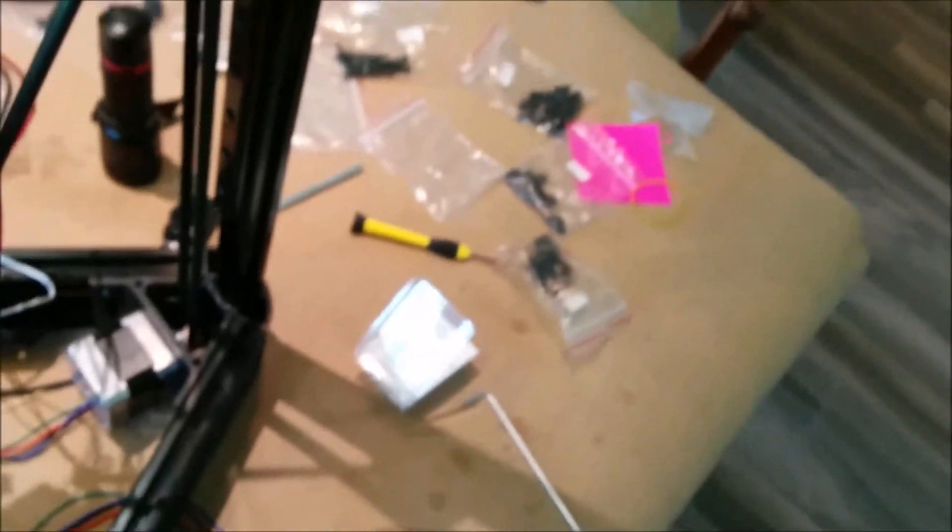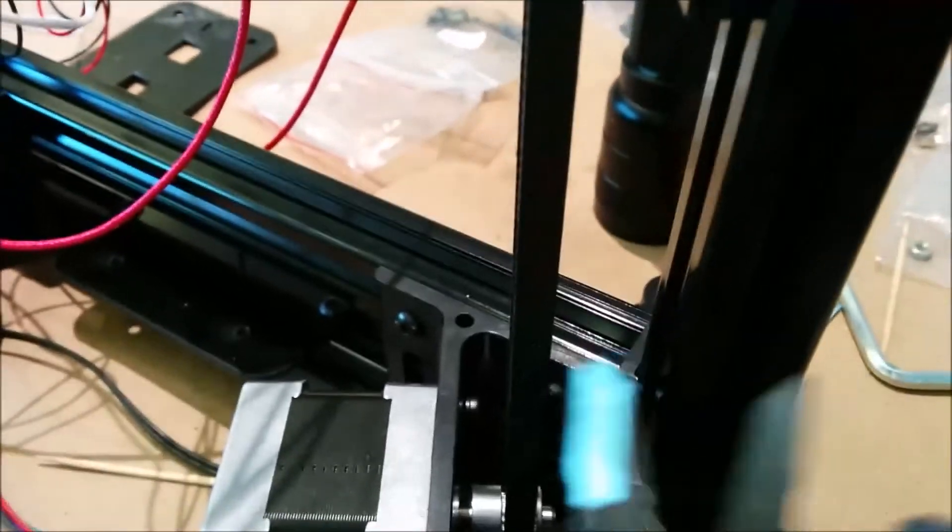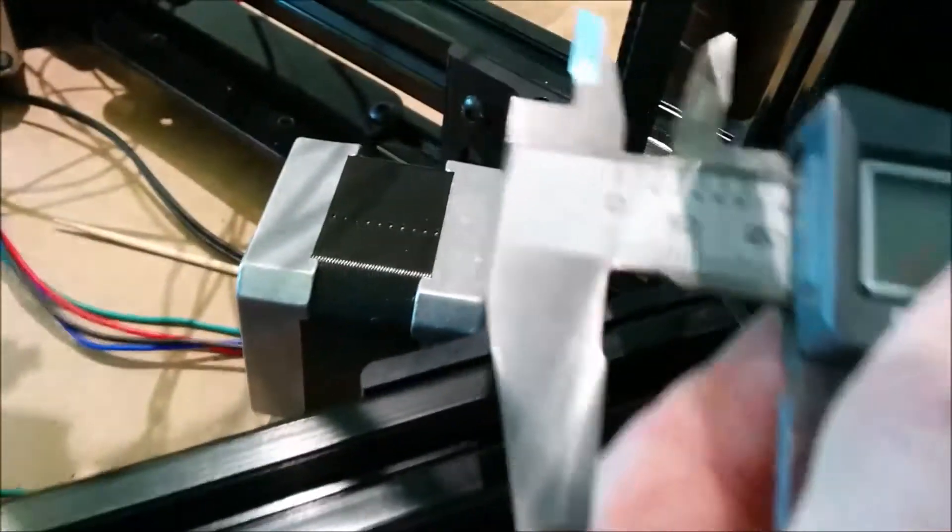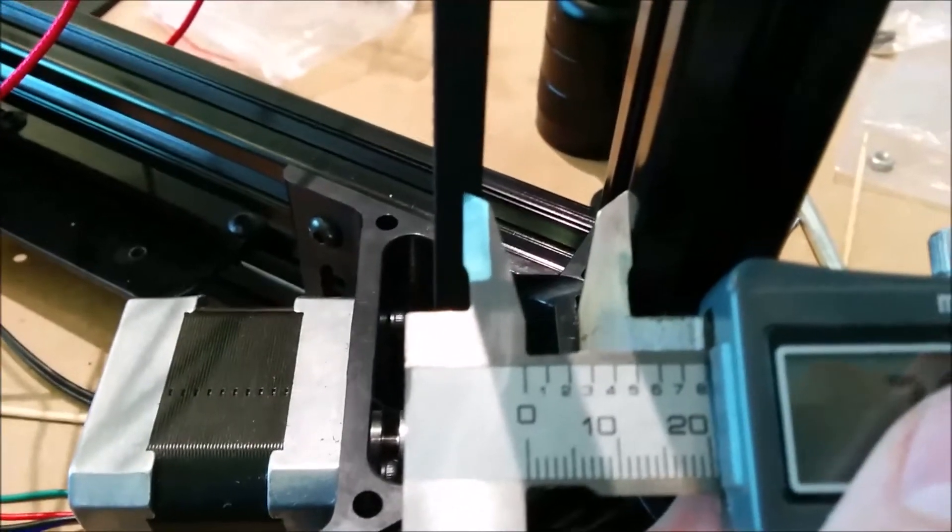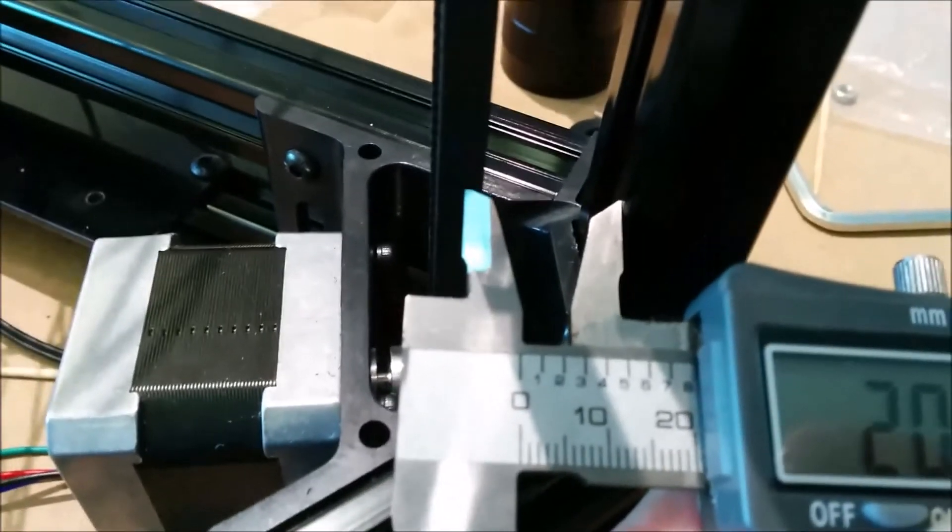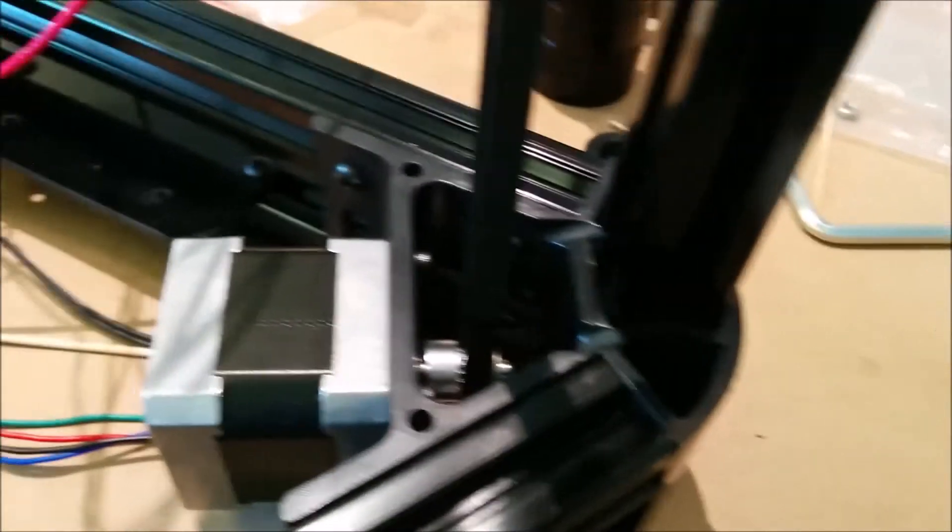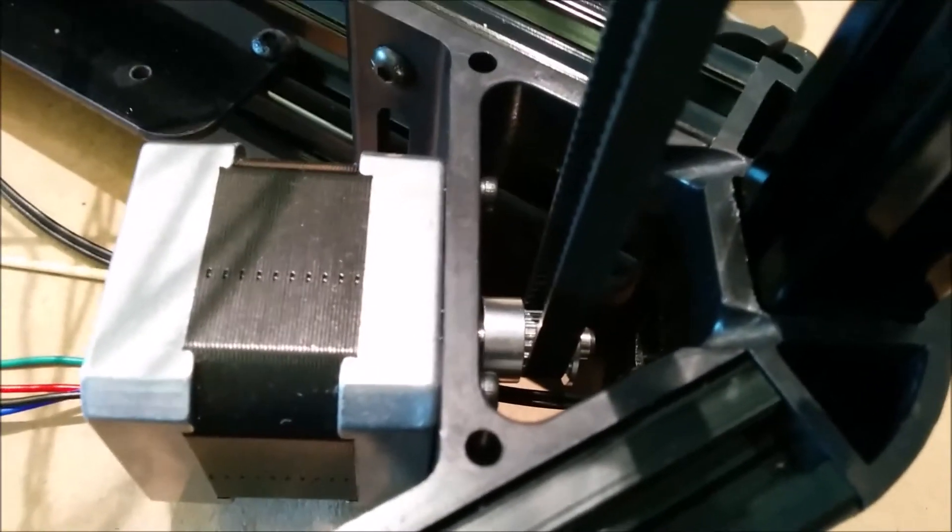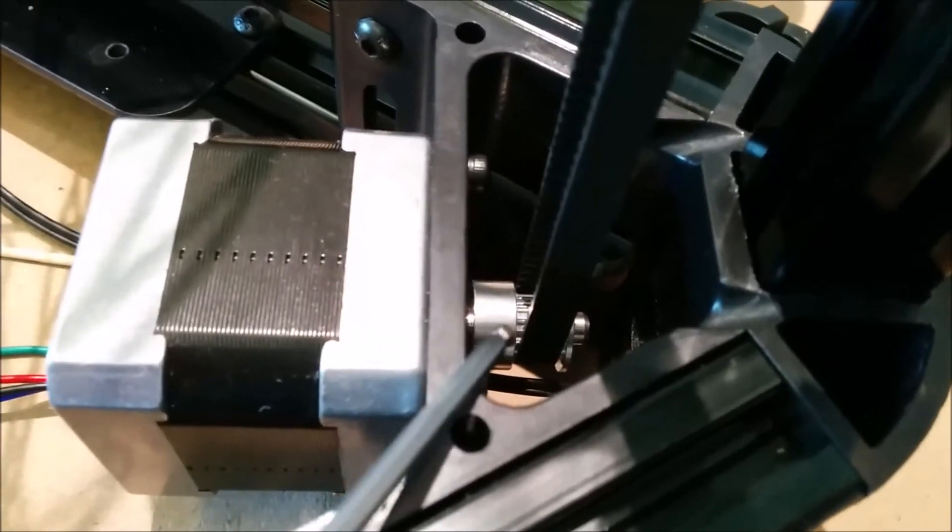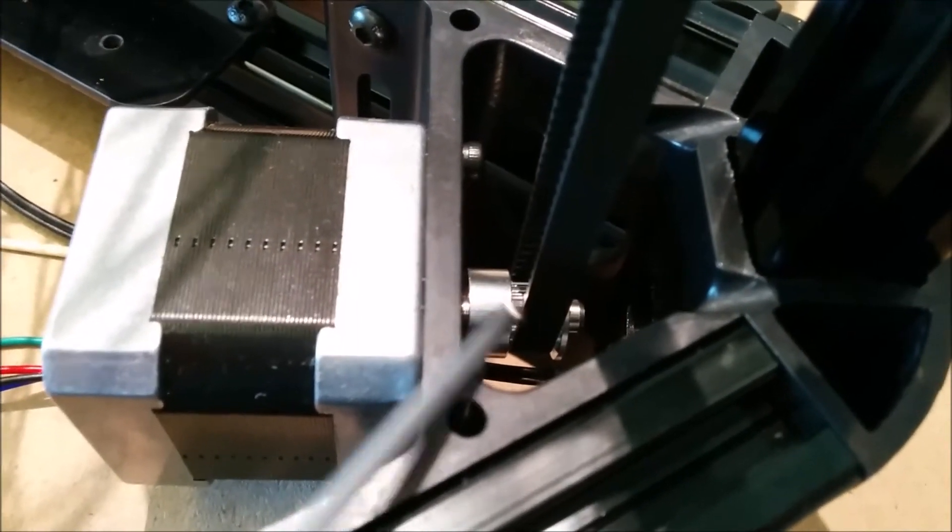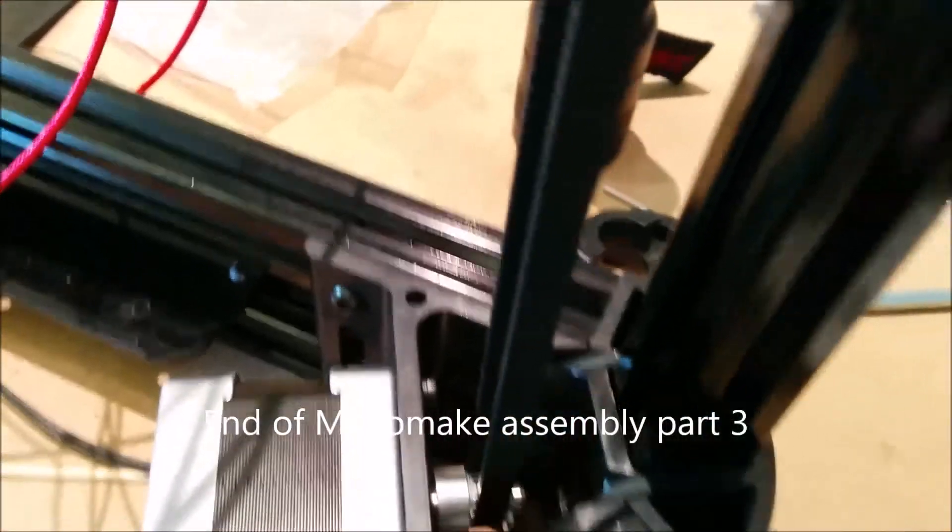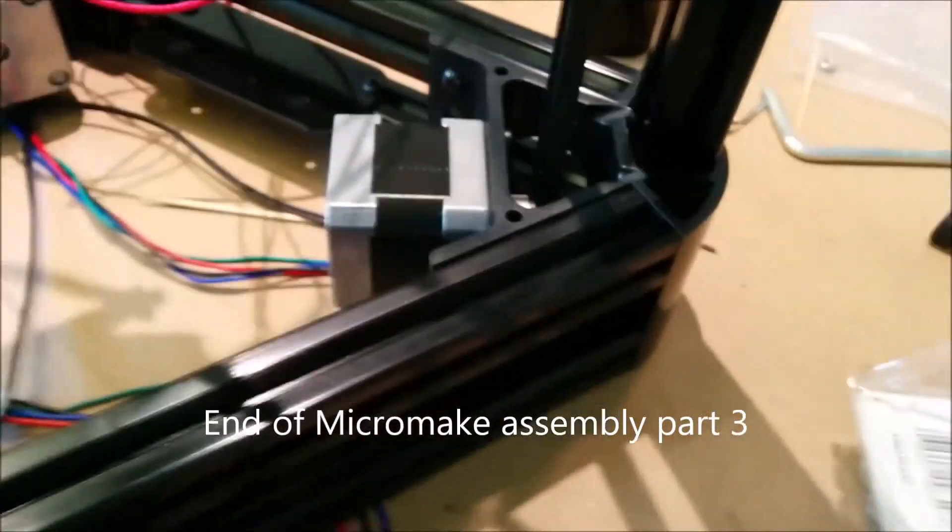The other thing you need to do is measure the distance here. Right now that setting is at 20.42 and this one is a lot closer. So to adjust that, that set screw in the pulley down here, I'll have to loosen that up and slide it so I have the same distance at the top and bottom. And I'll do this on all three corners.